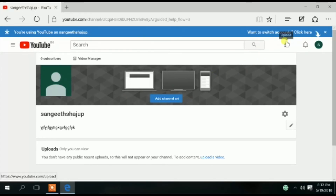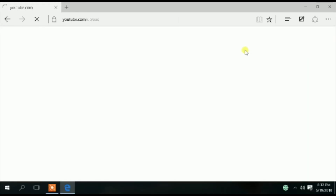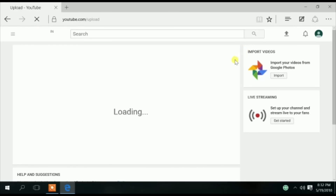If you want to upload a video, you can click on the button and you will be able to upload the video.